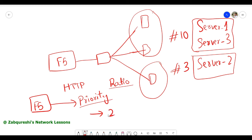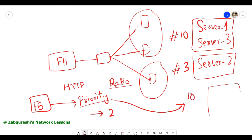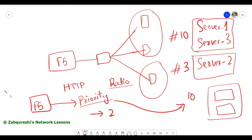In our case we have a maximum of two, so we can say minimum two should be active. What it will do is look for the highest group number — we have group 10, which contains server one and server three. So future requests that come to this virtual server IP will be forwarded to server one and server three only.